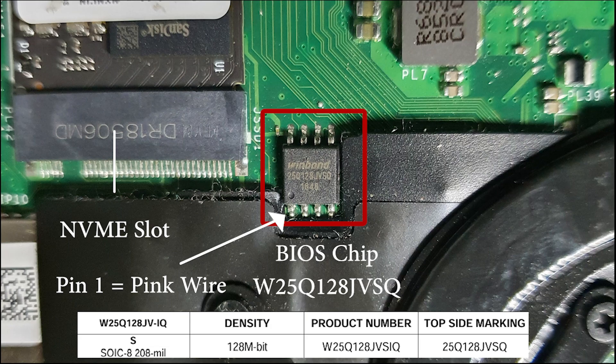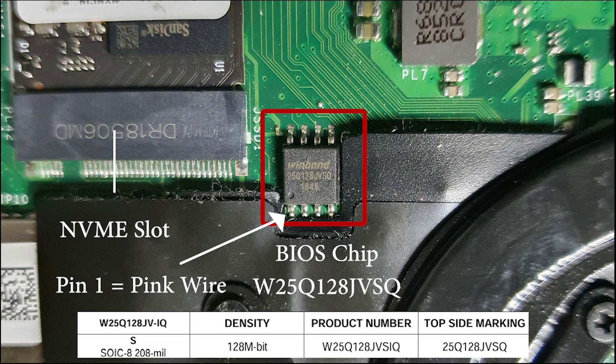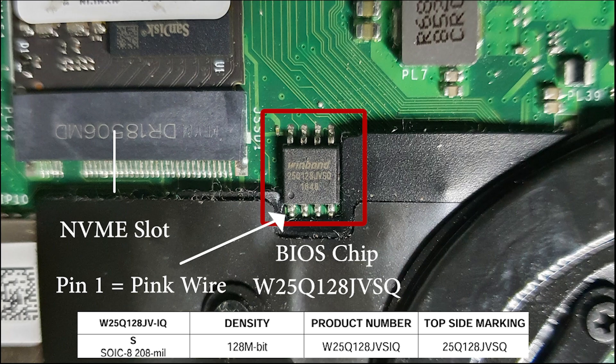With precautions taken, let's locate the BIOS chip. On the X380 Yoga, you'll find two similar-looking Windbond chips, which can be a bit confusing. According to the schematic, the correct BIOS chip has the part number W25Q128JVSIQ, with a slightly shortened topside marking of 25Q128JVSQ. You'll find it between the NVMe slot and the heatsink. Look for a small dot in one corner of the chip. That dot marks pin 1. This is where the colored wire contact of the test clip needs to be aligned.